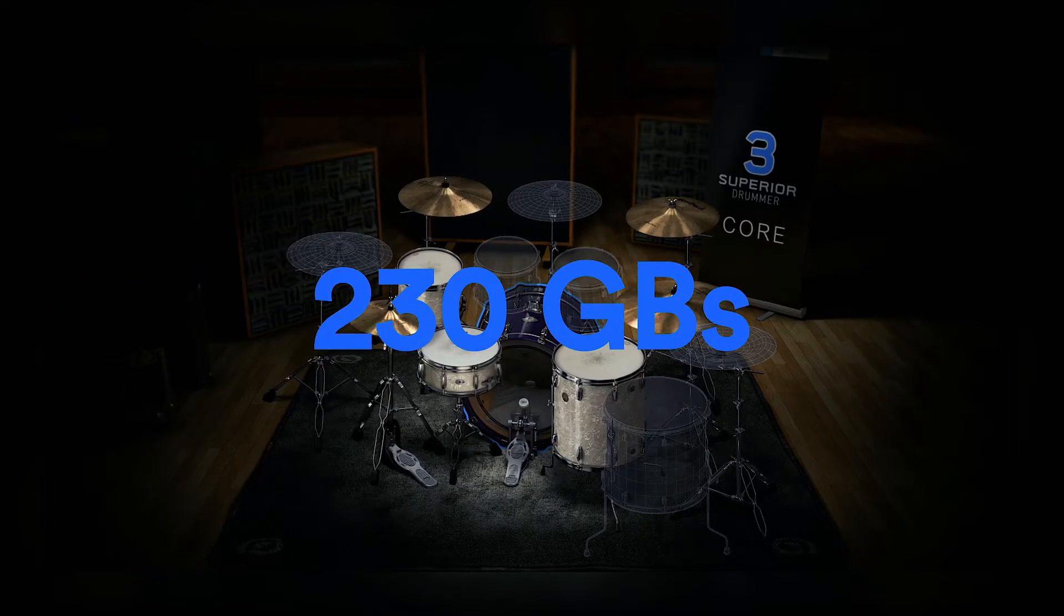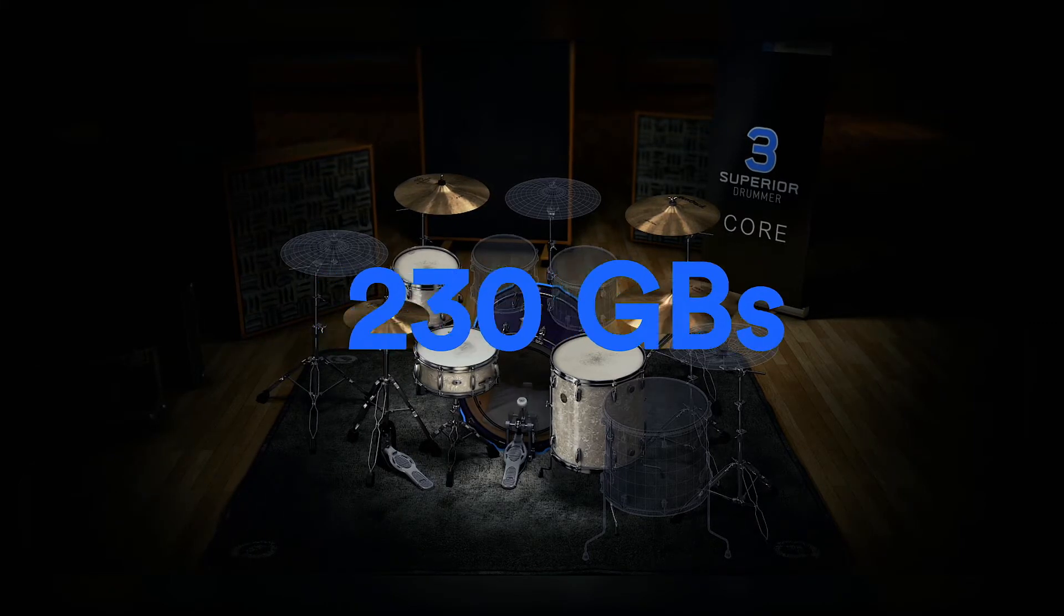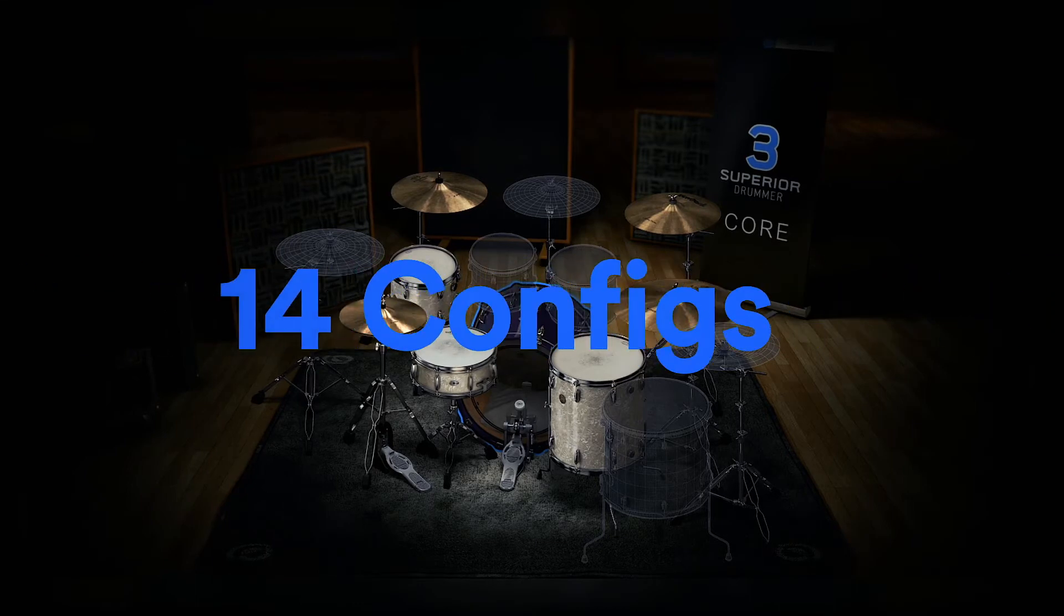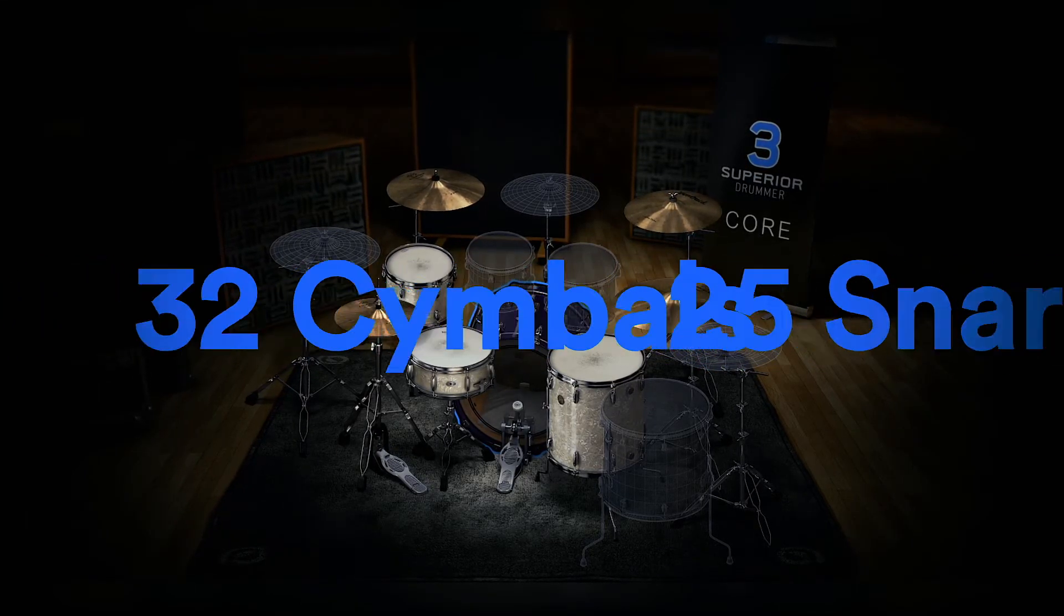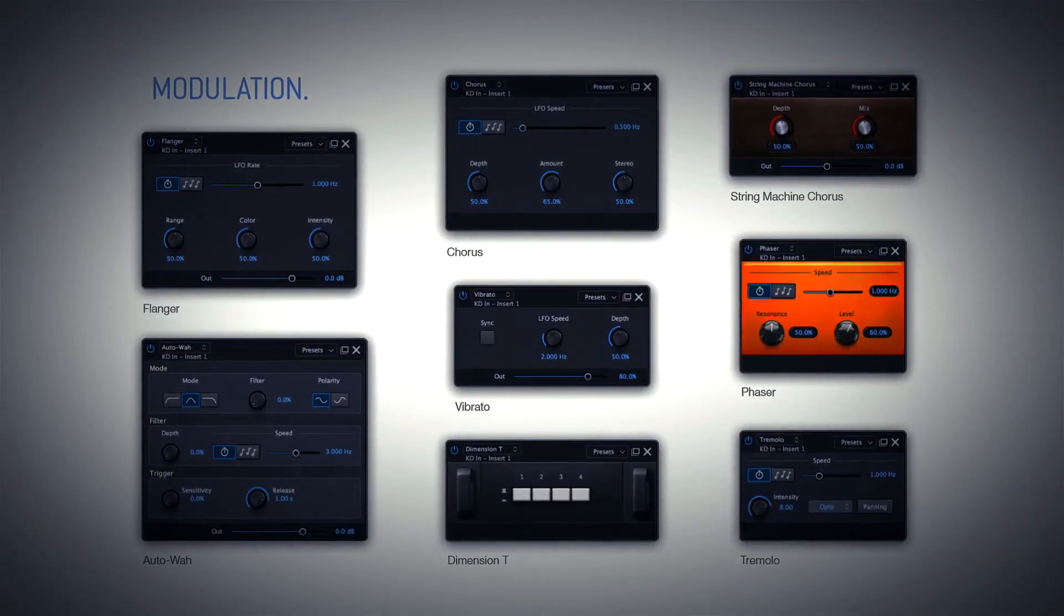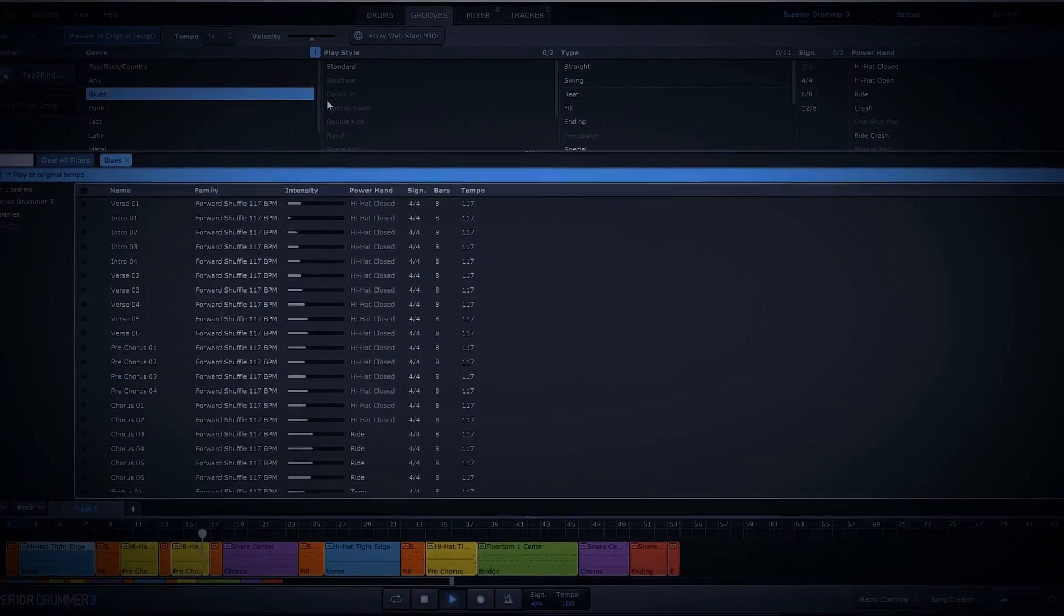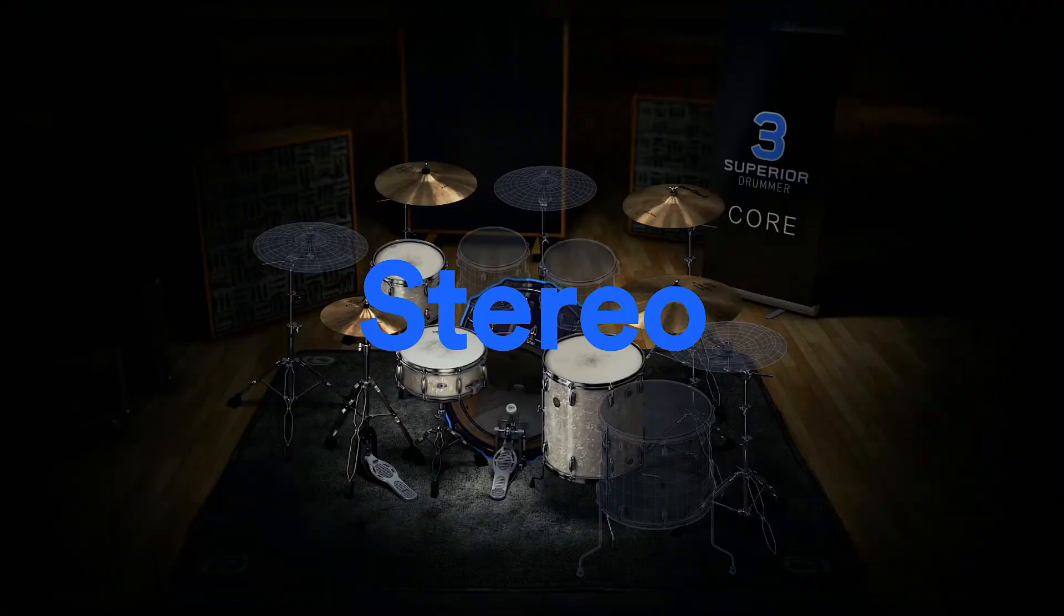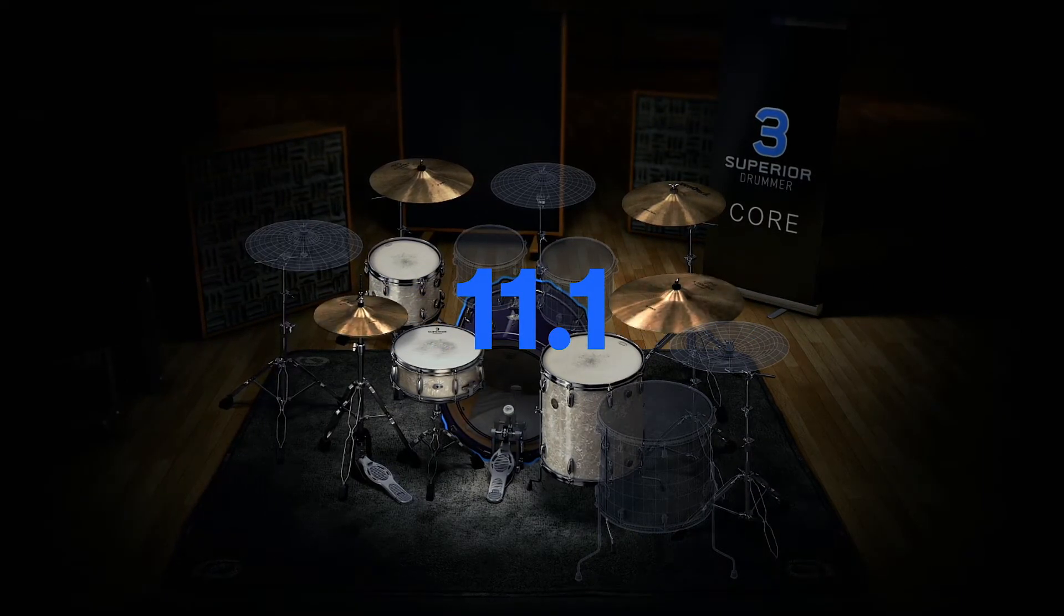230 gigabytes of samples—yes, 2-3-0 gigabytes of samples. We've got six professionally arranged drum kits with 14 configurations, 16 kicks, 25 snares, 32 symbols, 35 exclusive effects for the plugin itself, over 1,500 professionally arranged MIDI clips. There's stereo, 5.1, 7.1, and even 11.1 surround sound capabilities.